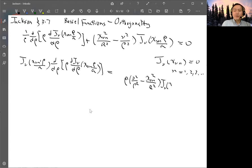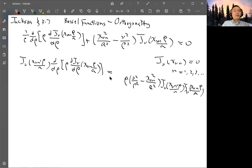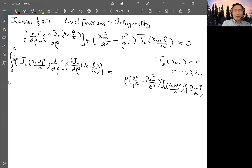So you multiply J_nu(x_{nu,n'} rho/a) times J_nu(x_{nu,n} rho/a) and rho, and move terms to the other side. You get the factor [nu^2/rho^2 minus x_{nu,n}^2/a^2] times J_nu(x_{nu,n'} rho/a) times J_nu(x_{nu,n} rho/a). Then you do an integration of both sides: integrate d rho from 0 to A of the whole expression, and likewise integrate d rho from 0 to A on the right-hand side.